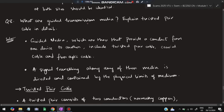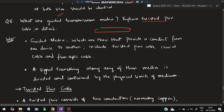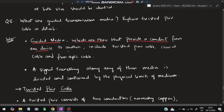The eighth question: what is guided transmission media? Explain twisted pair cable in detail. Transmission media refers to the way the physical layer transfers data. Guided media provides a conduit from one device to another in the form of wires. The three types are: twisted pair cable, coaxial cable, and fiber optic cable.